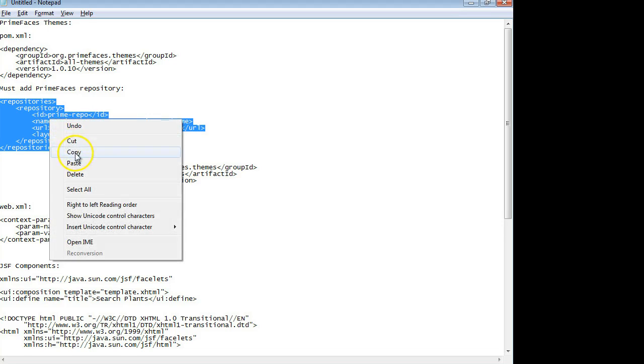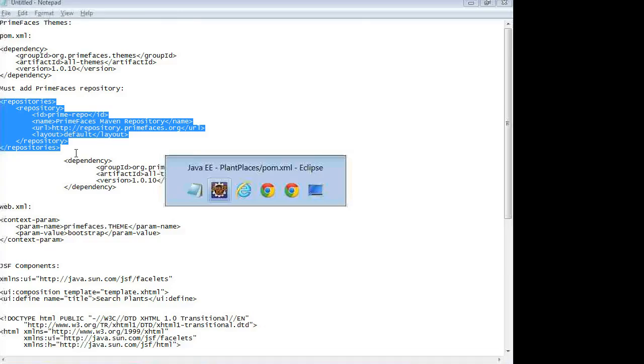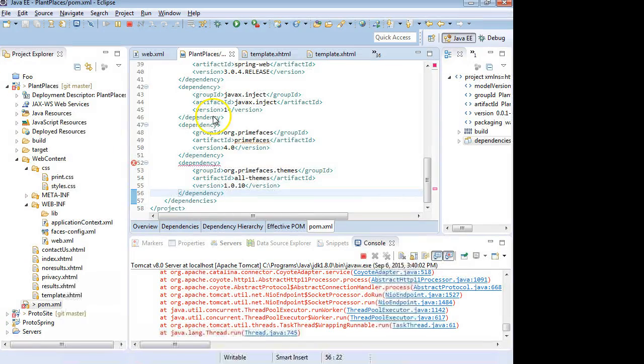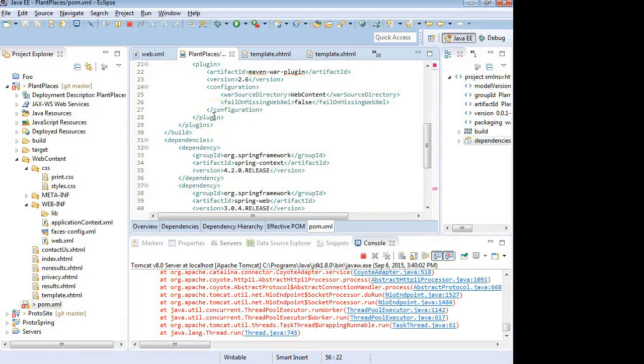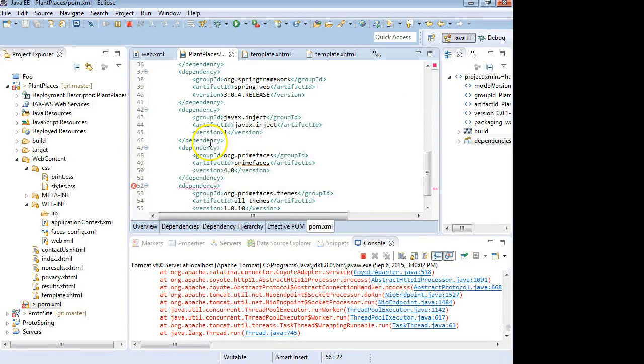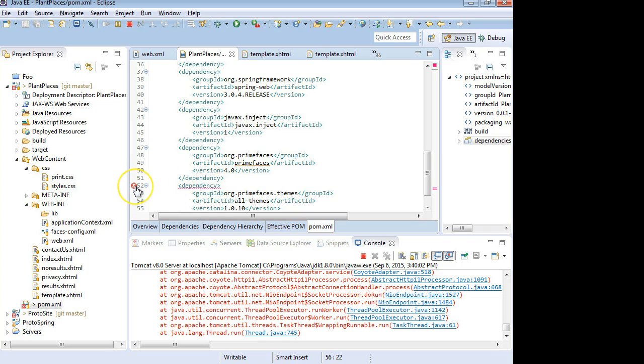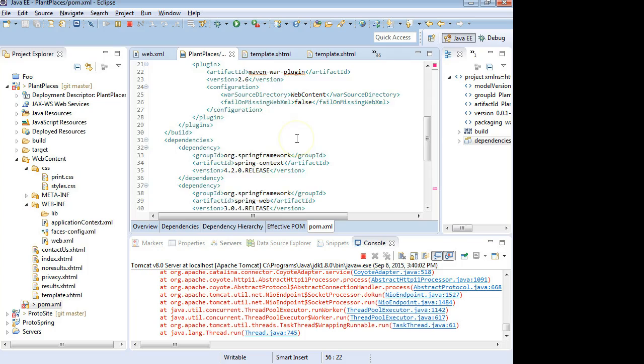And that's because you have to specify the repository that we see here. We have to tell it to look here. So I'm going to copy the repository information. Let's see, it's probably going to give us an error here. Missing artifact. Okay.